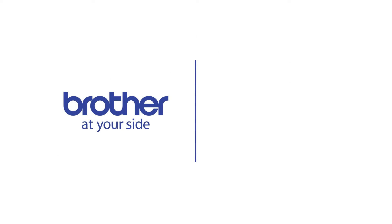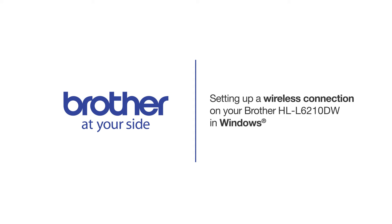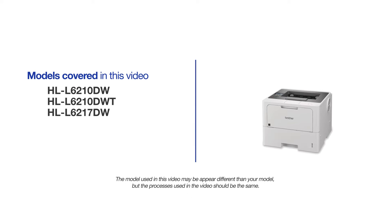Welcome! Today we're going to connect your Brother HL-L6210DW to a wireless computer. This video will cover multiple models and operating systems. Even though your machine may not match the model on the screen, the overall process will be the same.